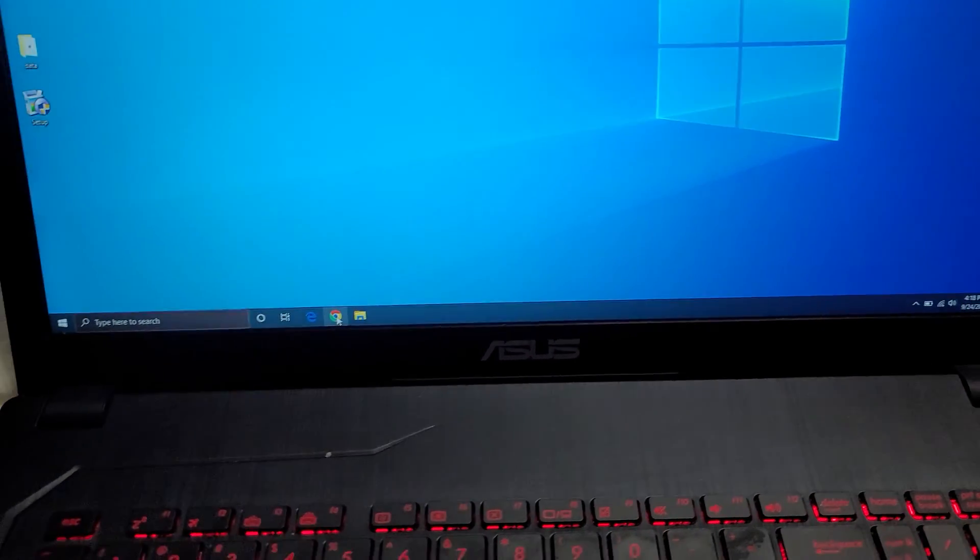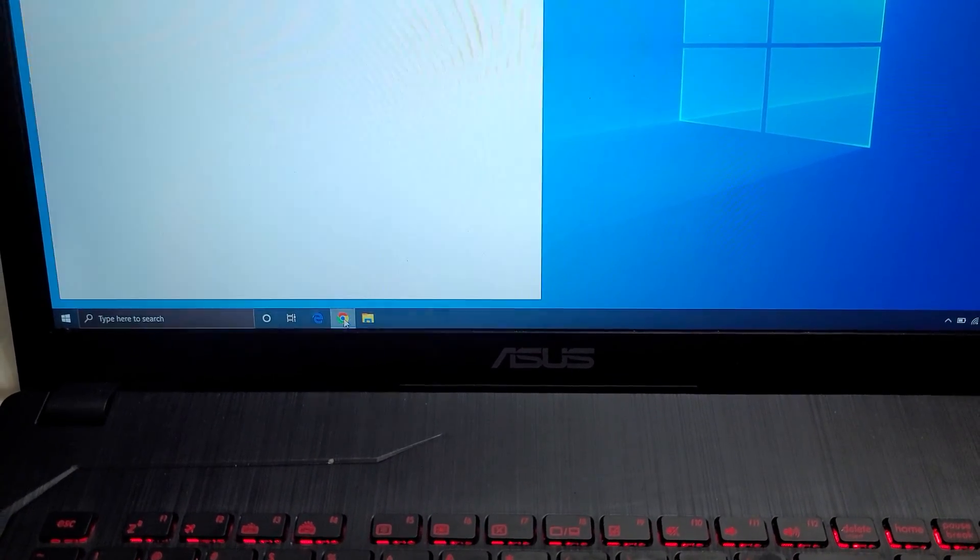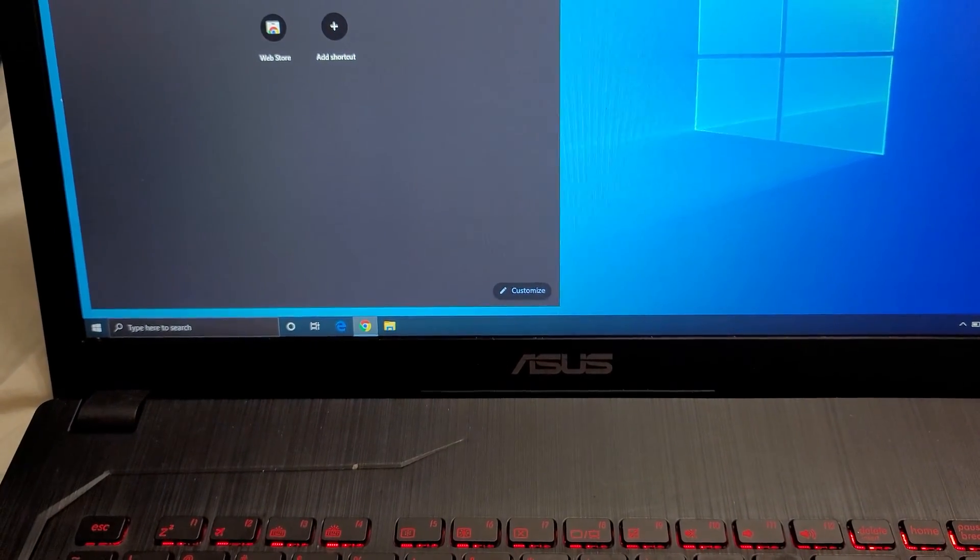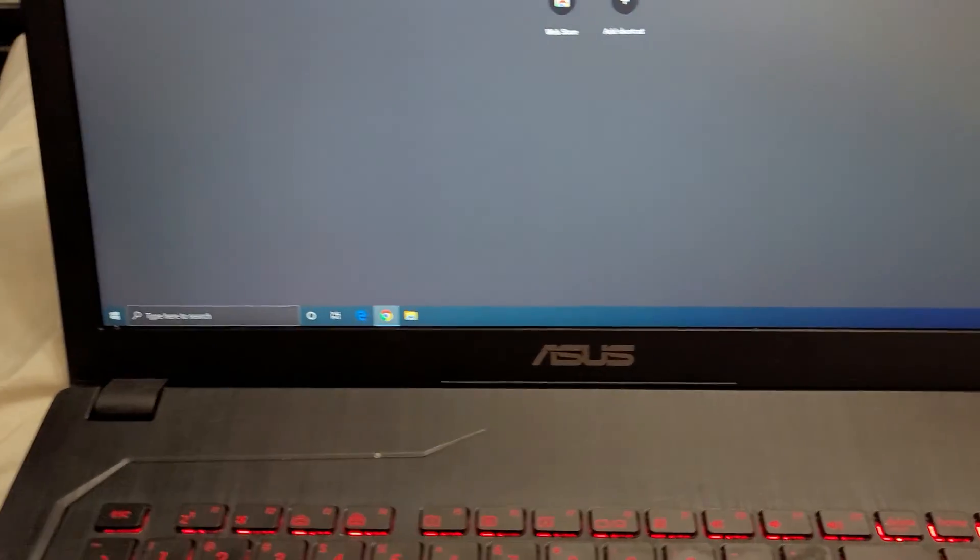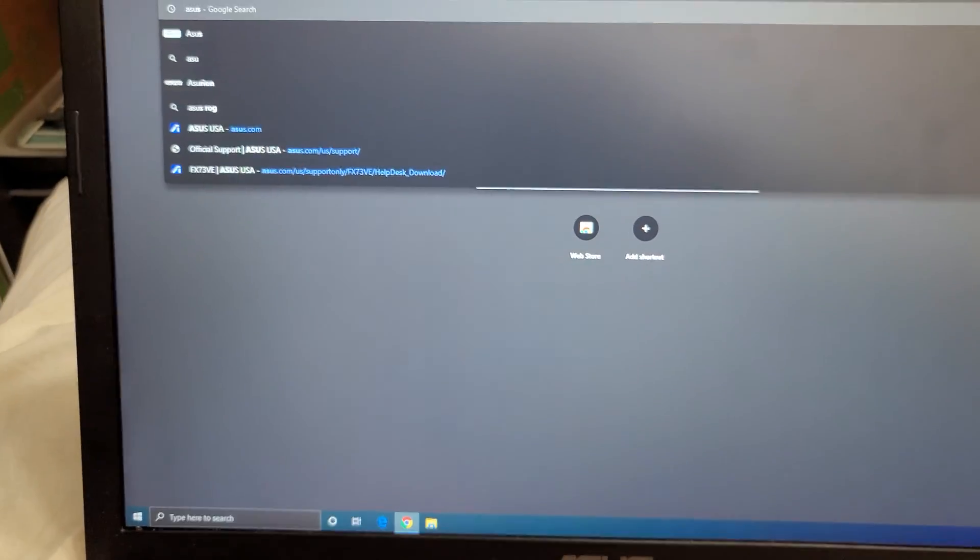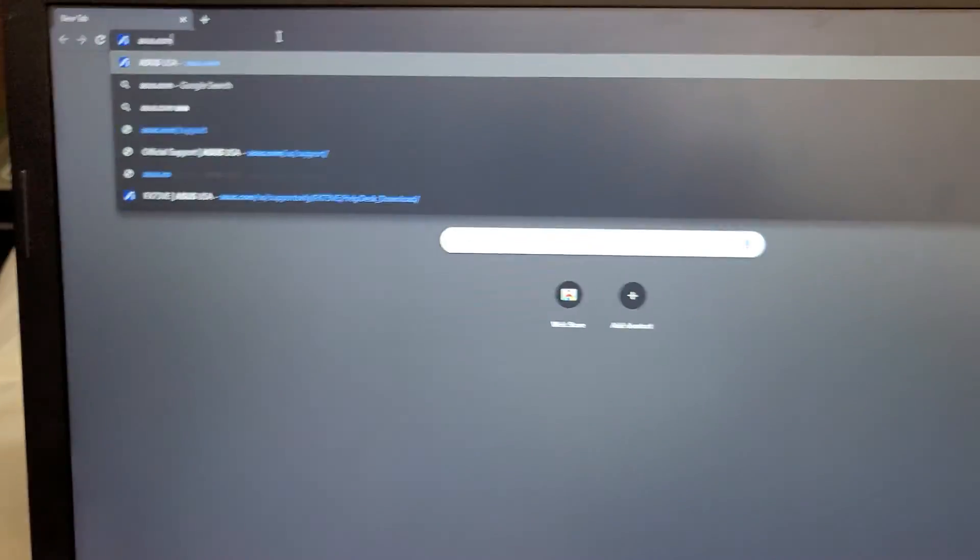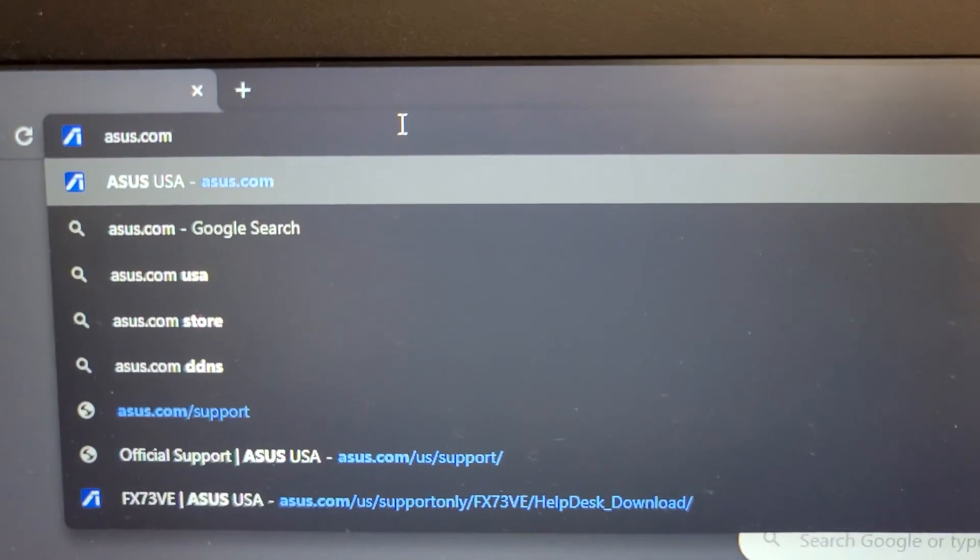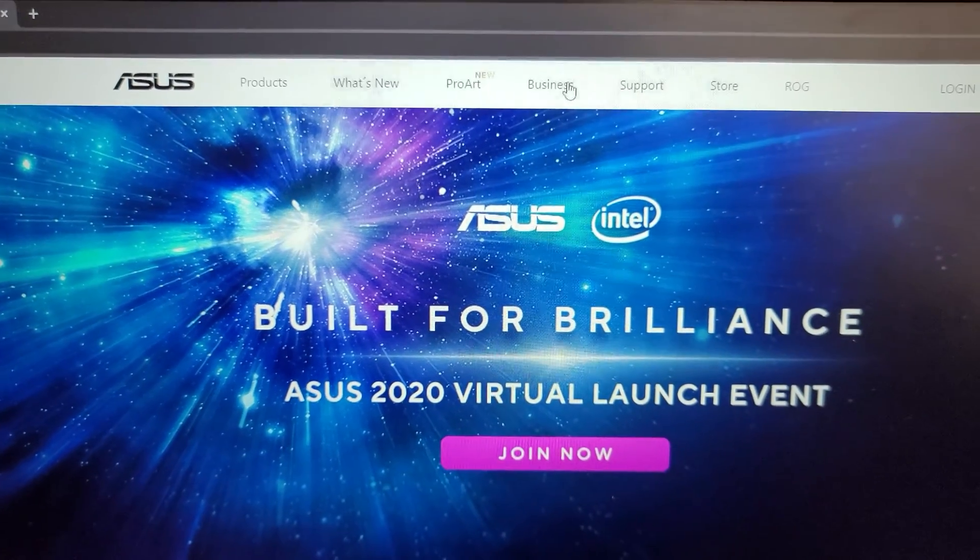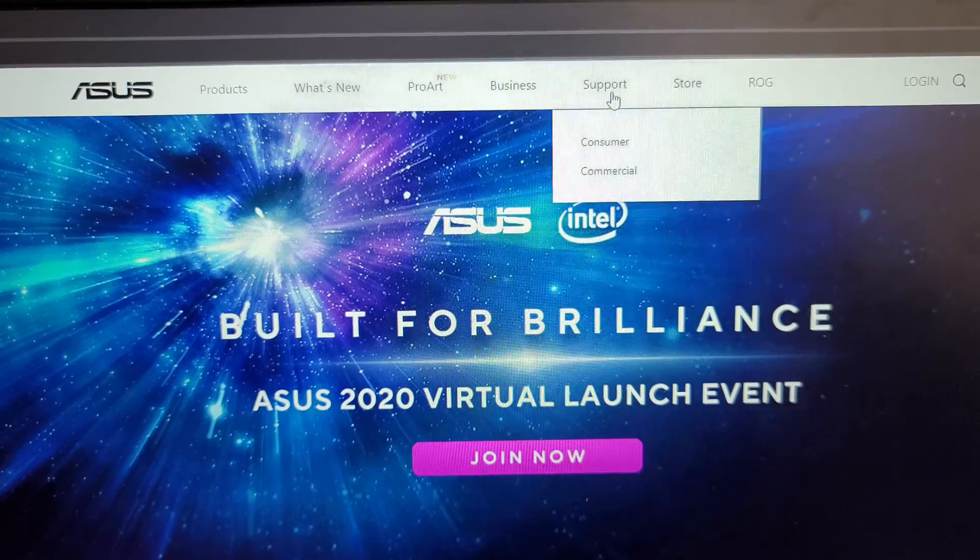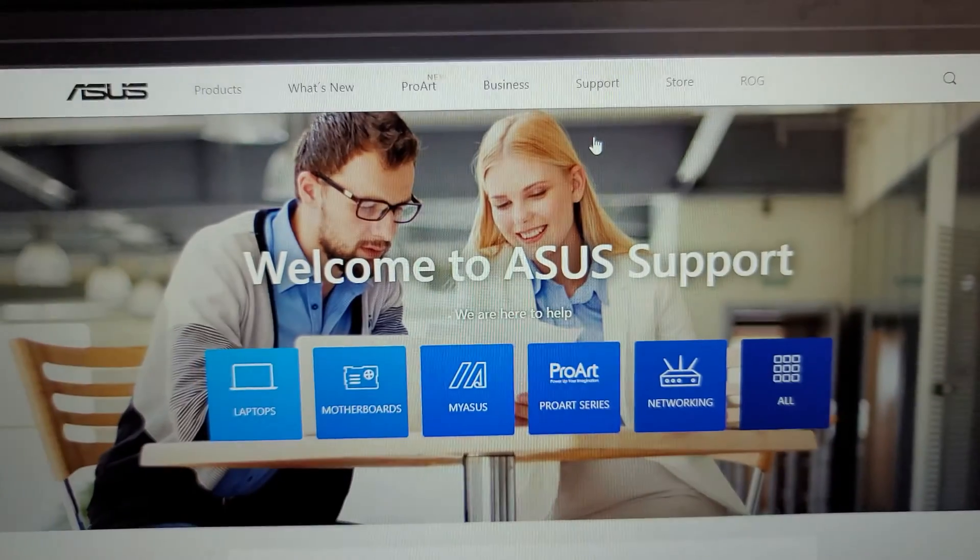So first what you want to do is open up a web browser. You can use any browser you want, Internet Explorer, it doesn't matter. And then you just go to asus.com, that should be obvious. What you want to do from here is go to support, click that, and then go to consumer support.